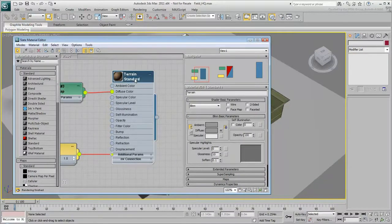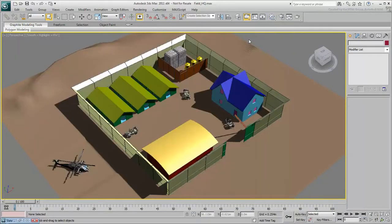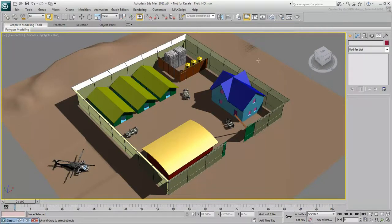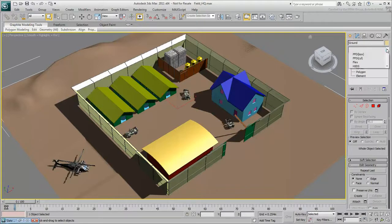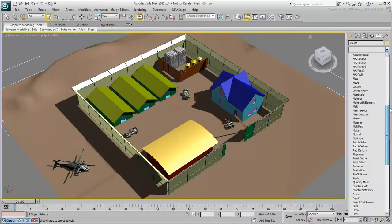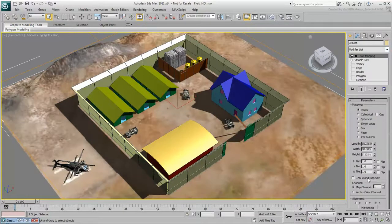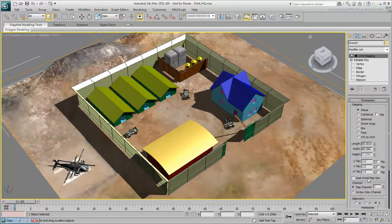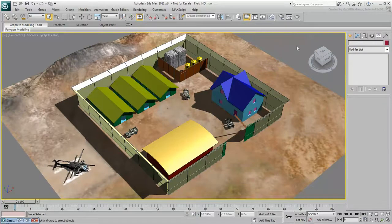When you click the material node and turn on Show Map in Viewport, the ground turns brown, but it doesn't show the texture map. This indicates that the object doesn't have mapping coordinates. Select the ground and apply the UVW Map modifier to assign mapping coordinates. By default, the gizmo is the same size as the ground, and the planar projection works fine in this case.